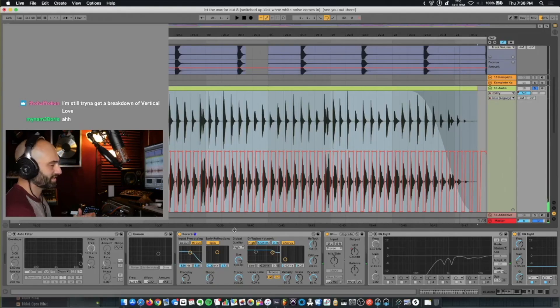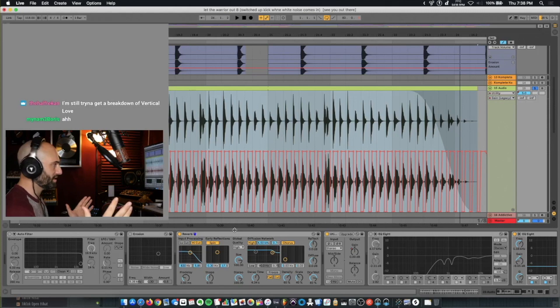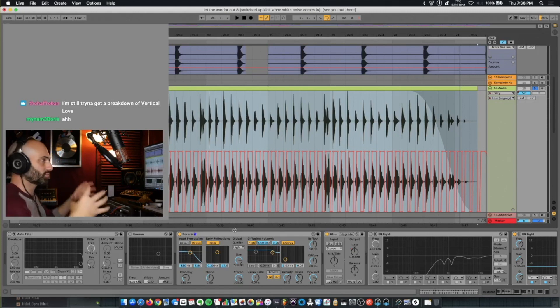So part of that effect is you heard the original sample, then with the long reverb tail, and then the ducking gain. That's what gives it that trippy sound effect.